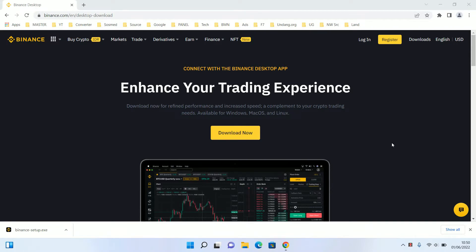In this video we will show you how to install Binance for Windows. Binance is a trading application on the crypto market.